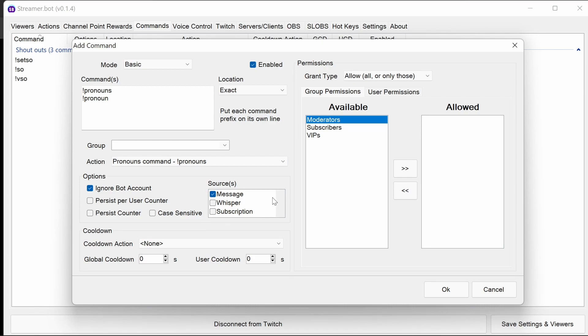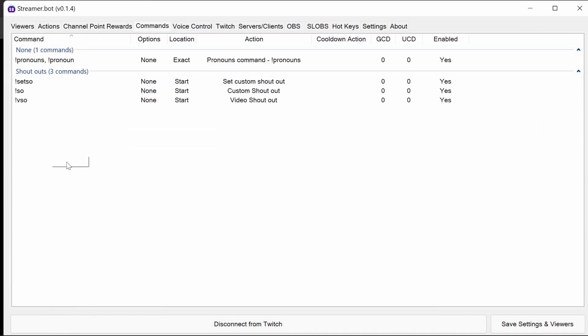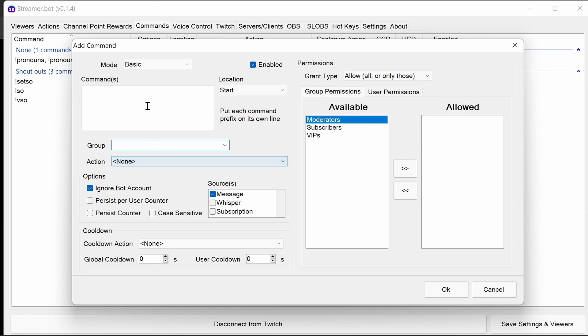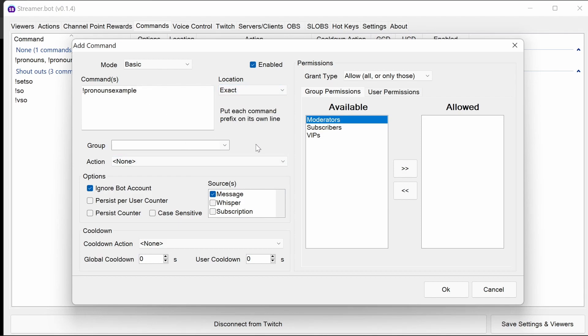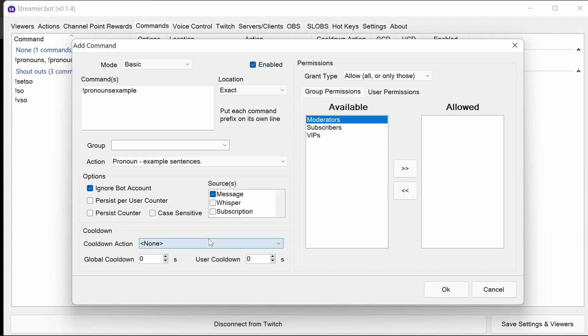And the action is the pronouns command. We want to allow anyone to use this. So primarily the pronouns command is just to see what it's set to. But if no one has pronouns set already, then they can update it at the website and then run the pronouns command, and that'll do an additional check. They'll always do a force check. So that's that command set up. And then we're going to add in the pronouns example command. Again, we want to do an exact match, and the pronoun example sentences command will be there.